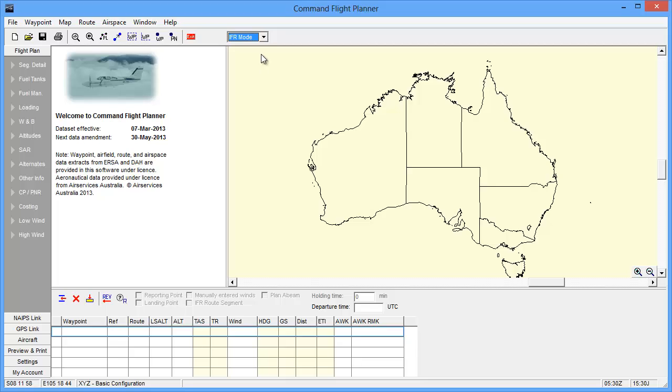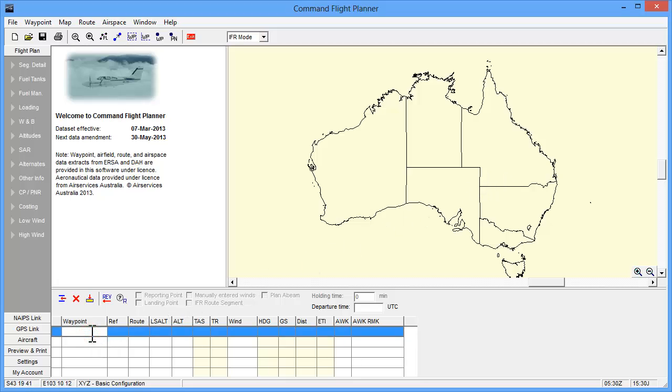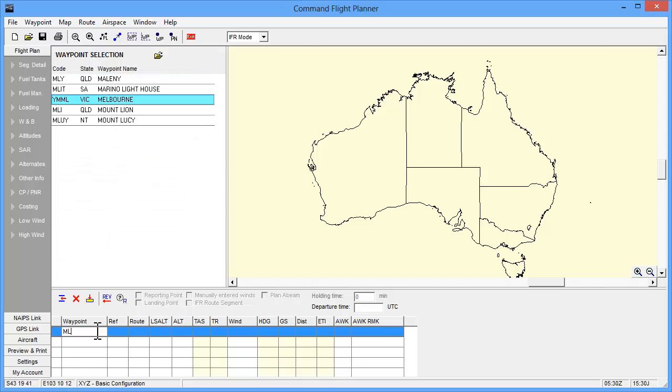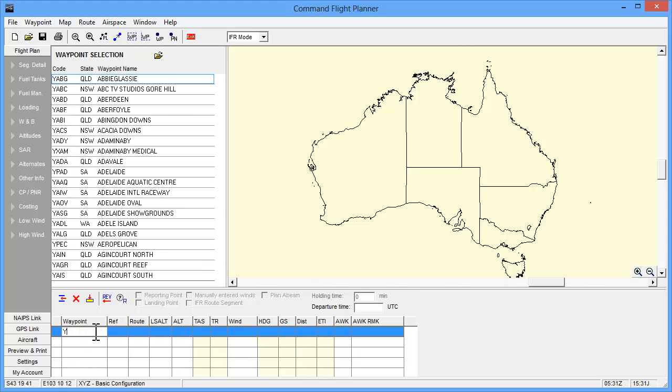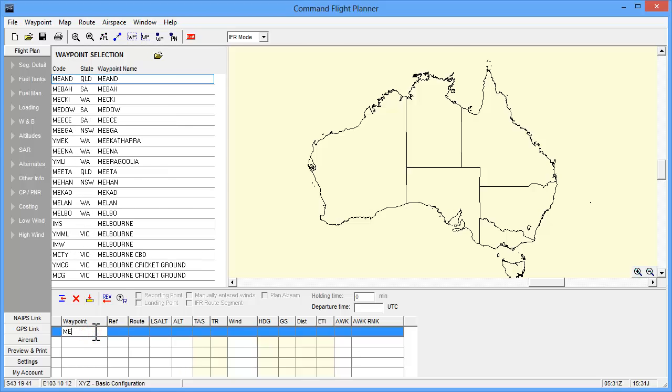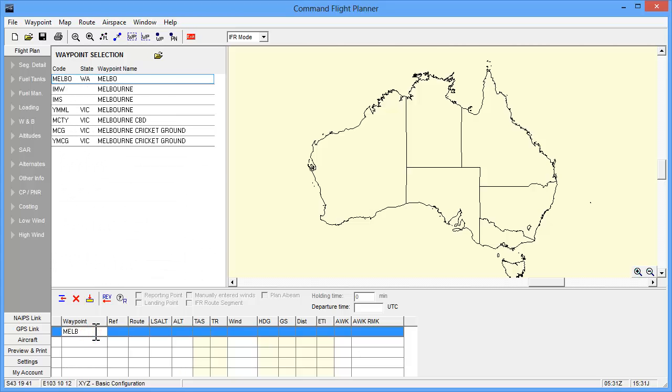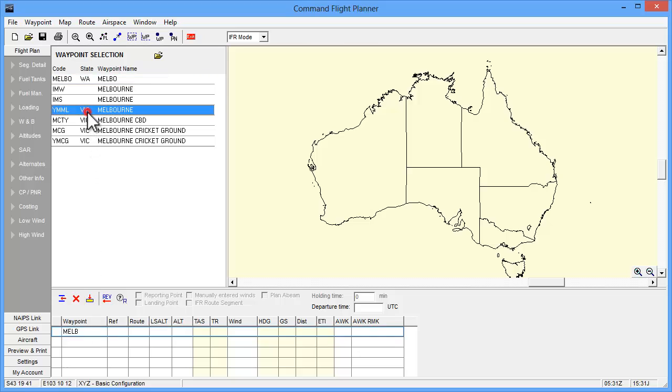The next step is to enter a departure point. This can be done in several ways including clicking on the map, but for this tutorial we will enter it directly into the plan grid in the lower part of the screen. Click in the waypoint cell and begin to type. We will enter the airport code ML. As you do this, the work panel will begin to display matching code options. We can then select the Melbourne option from the waypoint selection panel by double clicking it. If you are not sure of the airport code, you could start by typing MELB and then select the correct entry from the list.